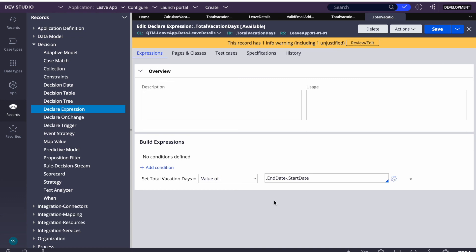To recap: today we learned about Declare Expressions. We saw the procedural approach using a data transform and the declarative approach using a Declare Expression. For any type of calculations in Pega — total price, total days, rates — always prefer Declare Expressions. Post your questions in the comments. That's it for today, thank you very much and have a good day.